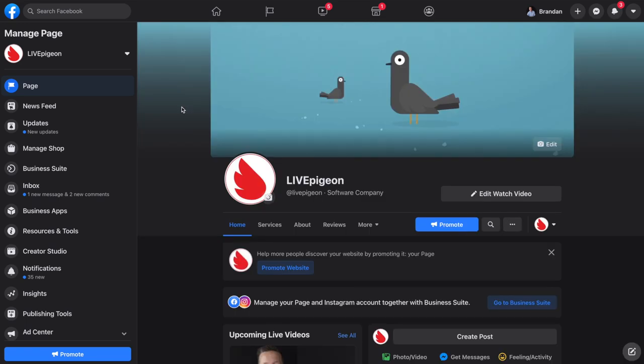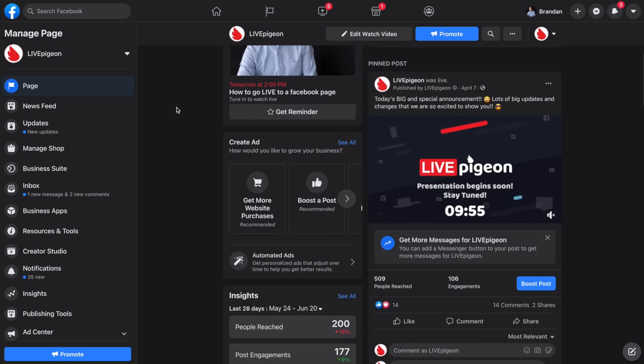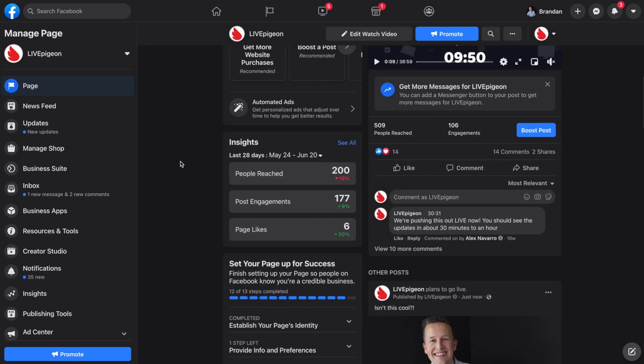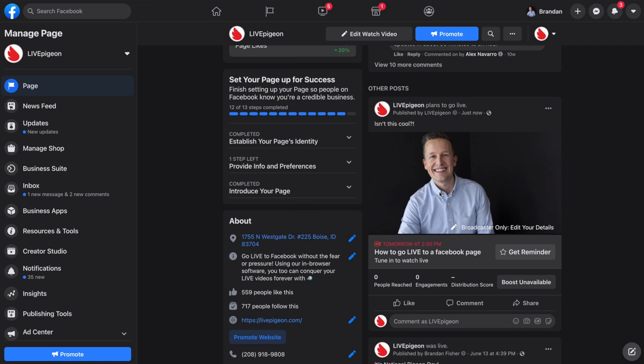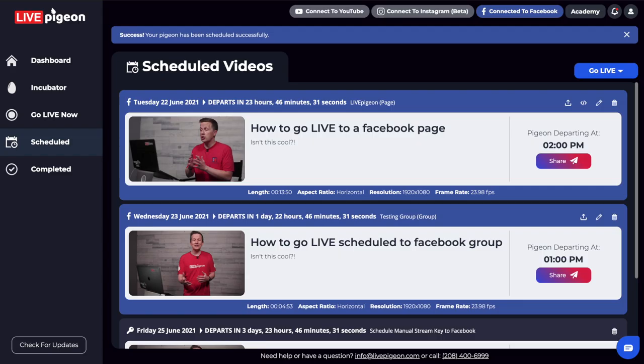Now, if you come to your page and you don't actually see your video, sometimes you have to scroll down — we have a pinned post here, so keep scrolling. There it is. If it wasn't there, refresh the page and see if that does it. Sometimes Facebook has a cache where it won't auto-update unless you click refresh. So just wanted to point that out in case you run into that.